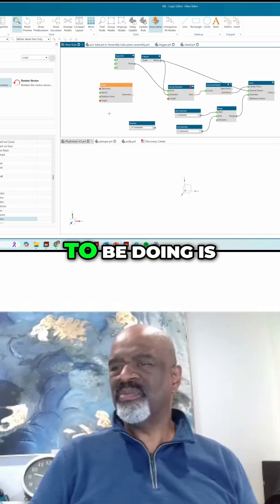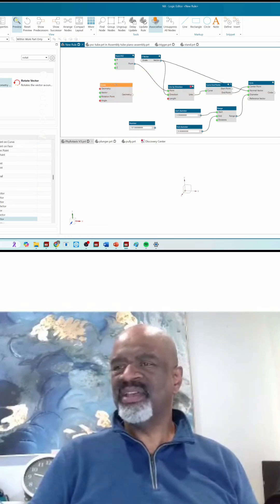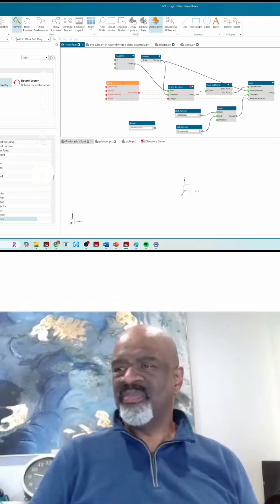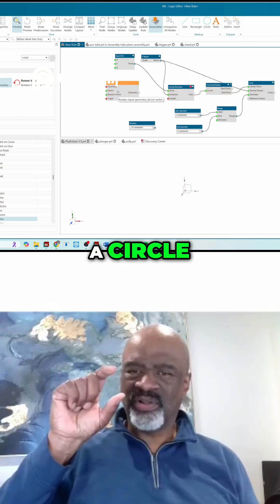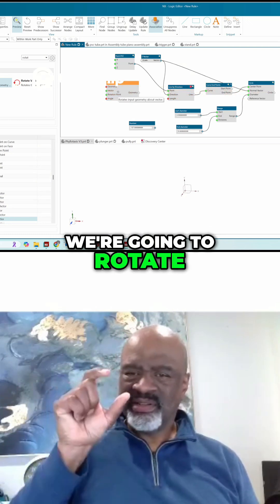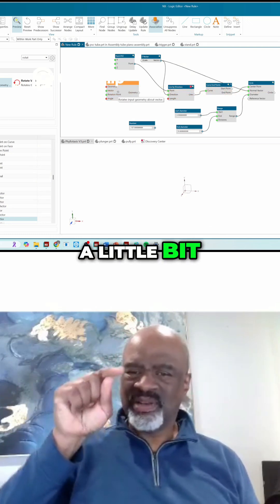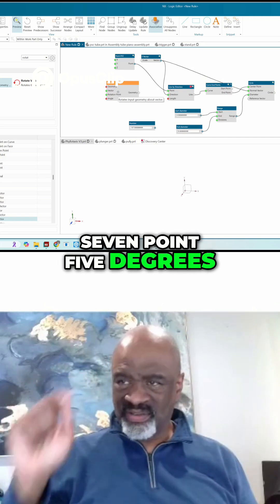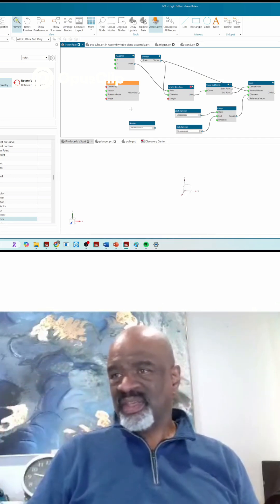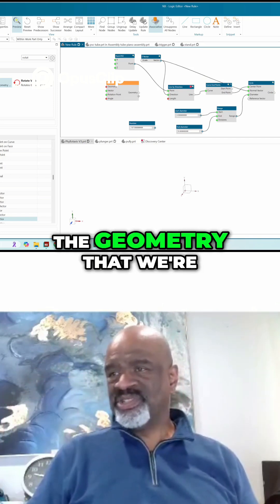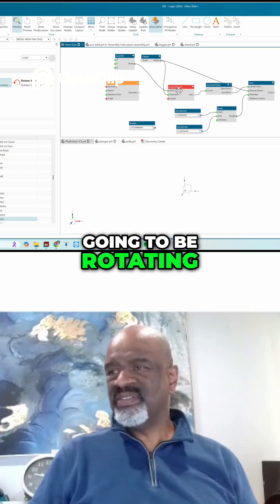So what we're going to be doing is we're going to be rotating every time we make a circle. We're going to rotate a little bit, 137.5 degrees. And so the geometry that we're going to be rotating is the line.